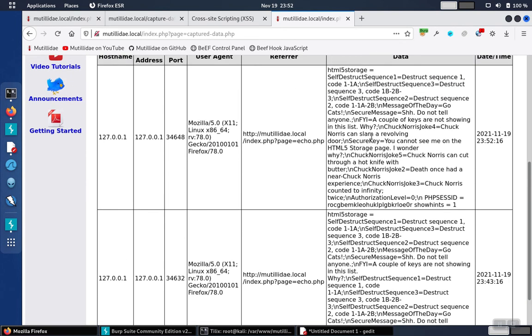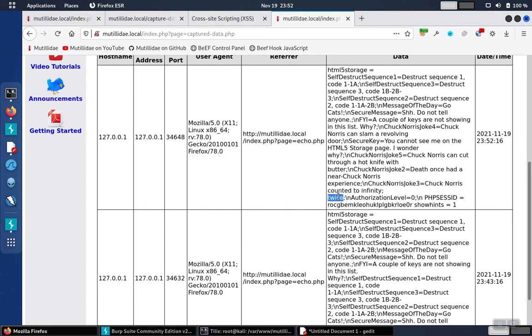And so in here, we have all the different contents of both of the tables, and down towards the bottom, you can see that Chuck Norris counted to infinity twice. This is the second-to-last row.